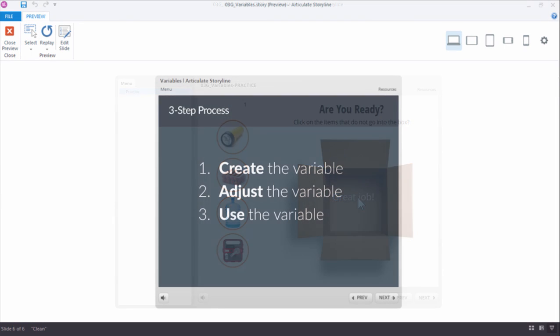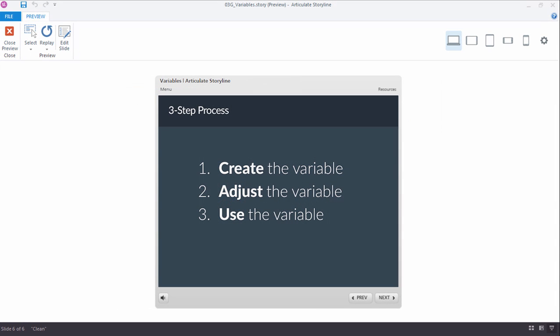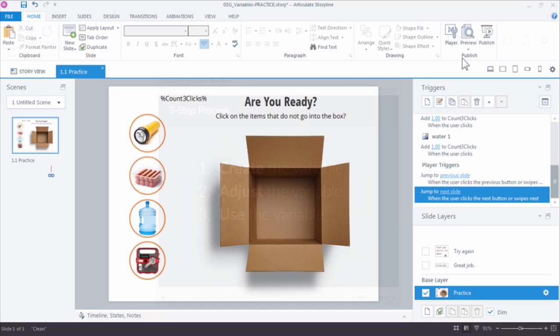When working with variables, the first thing you do is create the variable — give it an appropriate name and choose the type you need. Sometimes any type works, but when you need to count, like in this example, you need to use the number variable. The second step is to adjust the variable using a trigger. The third step is to use the variable — whether to display a value or make decisions, like we did here by showing the 'Try Again' layer when the variable equaled three. Now it's just a matter of practicing and applying variables to your next e-learning course.